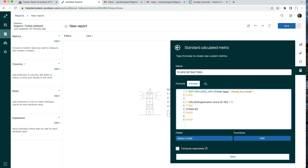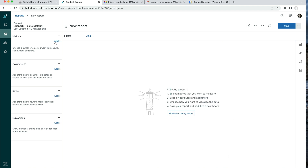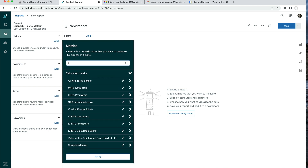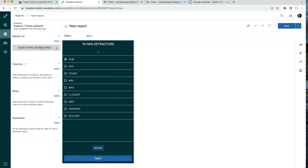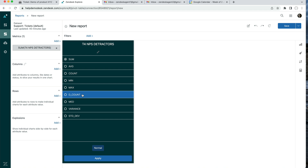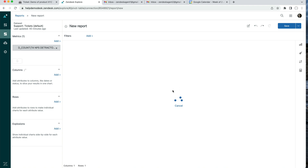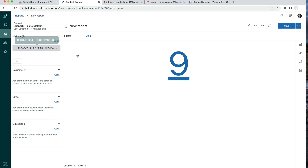The little green tick confirms the metric is ready. Click Save, then add this metric to the report by searching for T4. When adding the metric, we want to change it from measuring the Sum to the D Count — the Sum would count every time the ticket is updated with the score, which wouldn't be correct. Change it to D Count and click Apply. That gives us the count of detractor tickets.